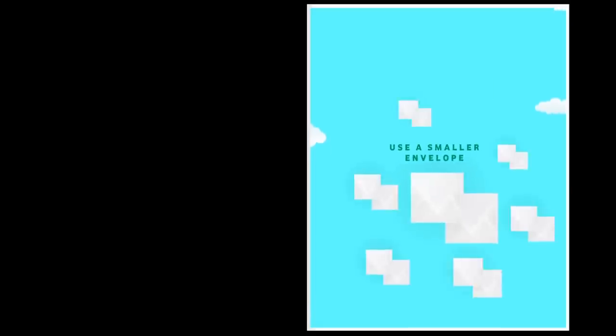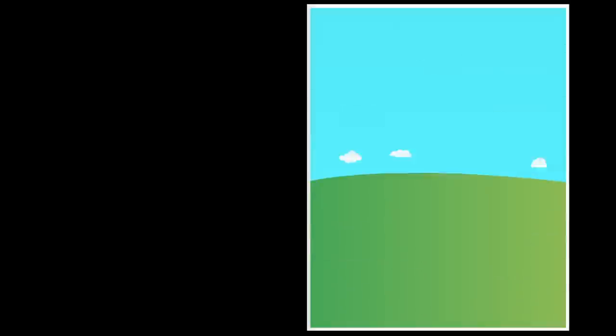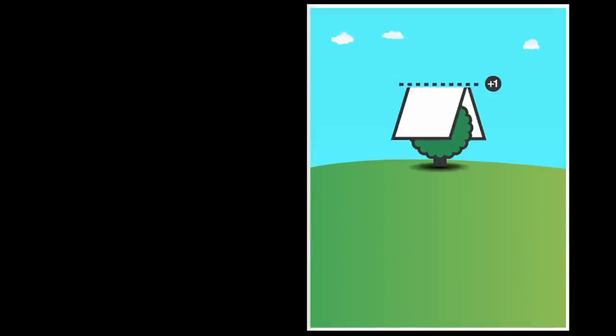Which also means that with every extra fold, you save one envelope, a lot of paper, and a whole lot of trees. This extra fold is what we call iFold.